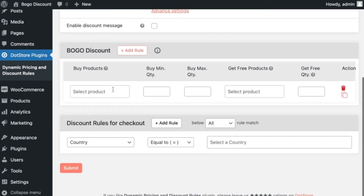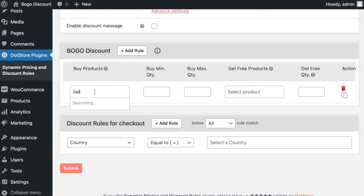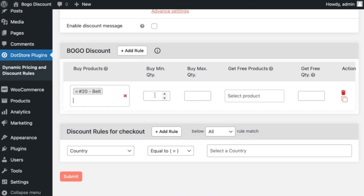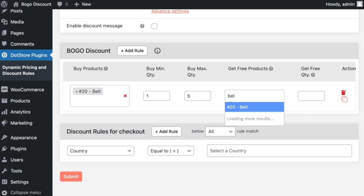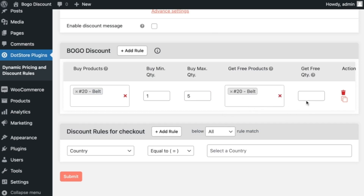In that section, first select the product — for example, belt — from the drop-down. Then select the minimum quantity to buy, like 1, and the maximum quantity to allow the rule to be enabled, like 5. Then select the product you want to offer as free, like belt — the same product will be offered. Now add any quantity to allow free products, for example one quantity.